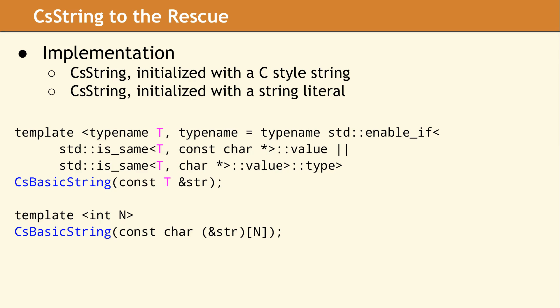So how can we detect when a CS String is being initialized with a C-style string versus a string literal? The answer is that they are different data types, and so they can be matched with two different templates.